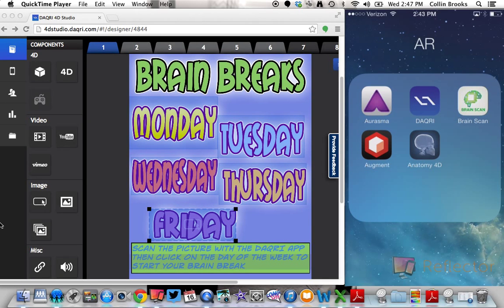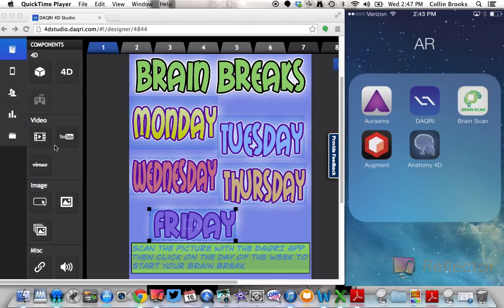Hi everyone. I just wanted to share with you the latest target that I've created. This is a brain break target that I've created for classroom teachers or students that can take this home and hang this on their wall.